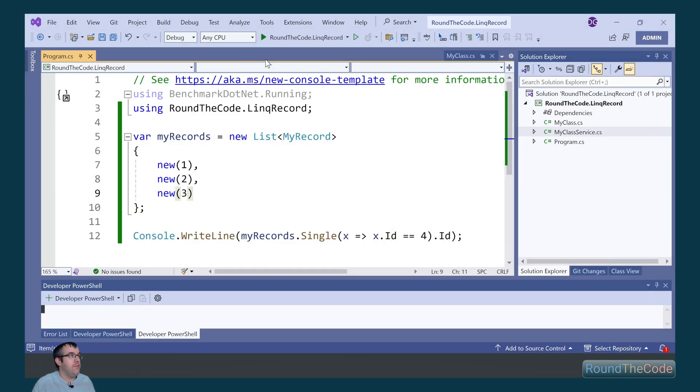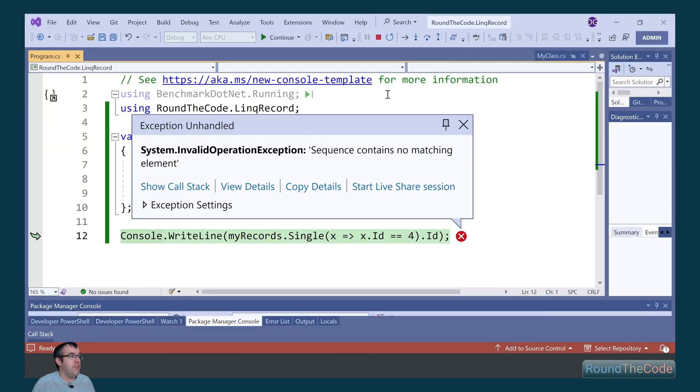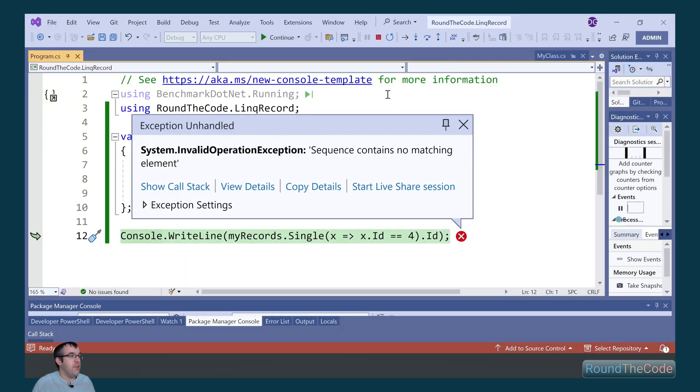If we change that though to 4, then it's going to throw an exception. Sequence contains no matching element.